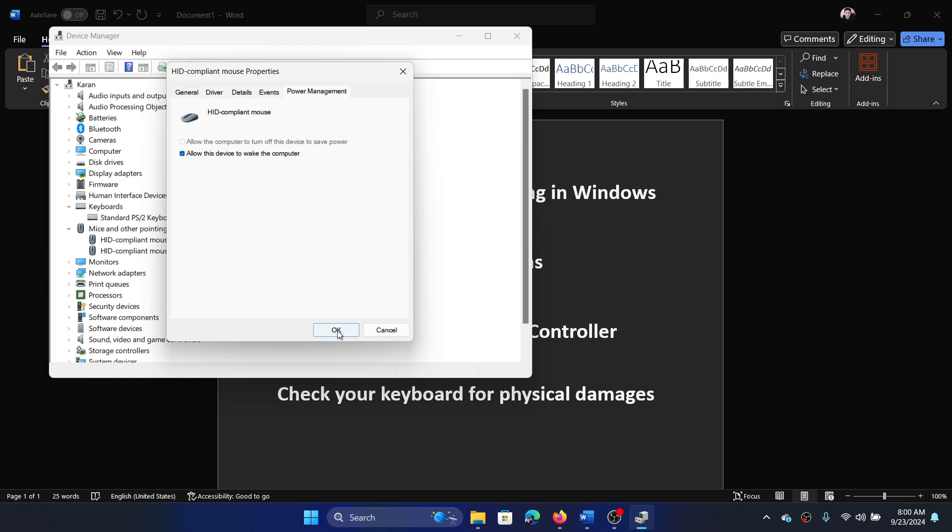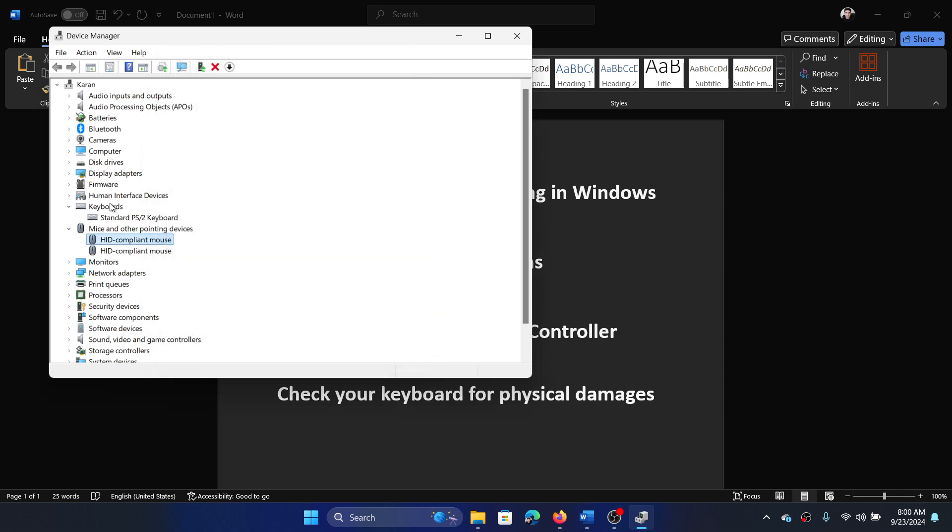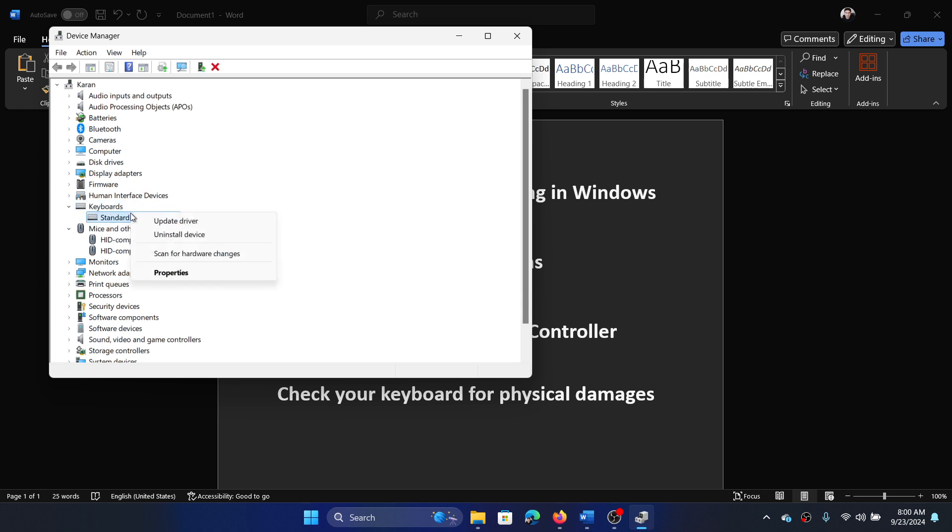After this, right click on keyboard, right click on the keyboard drivers and select update driver, and then search automatically for drivers.